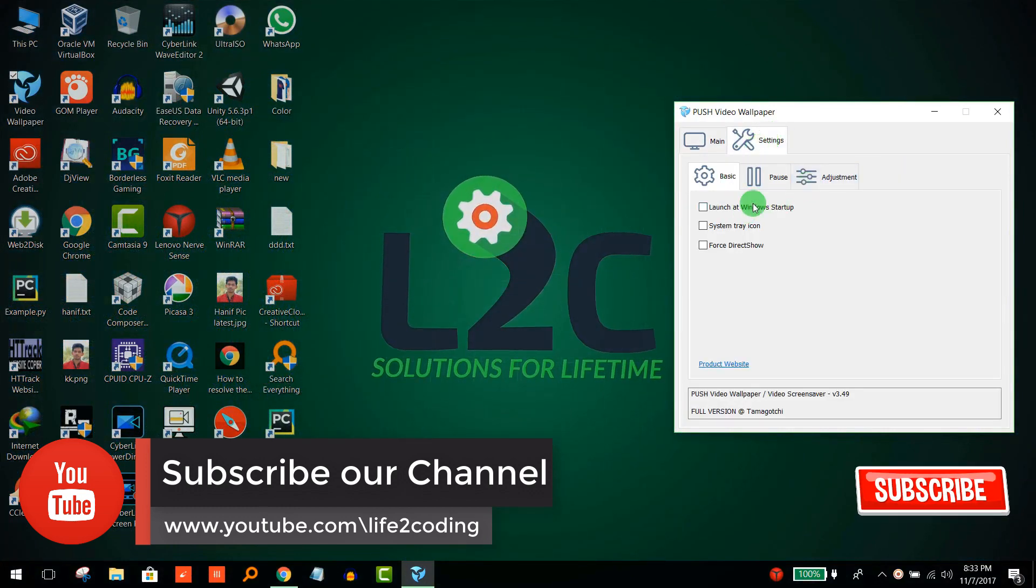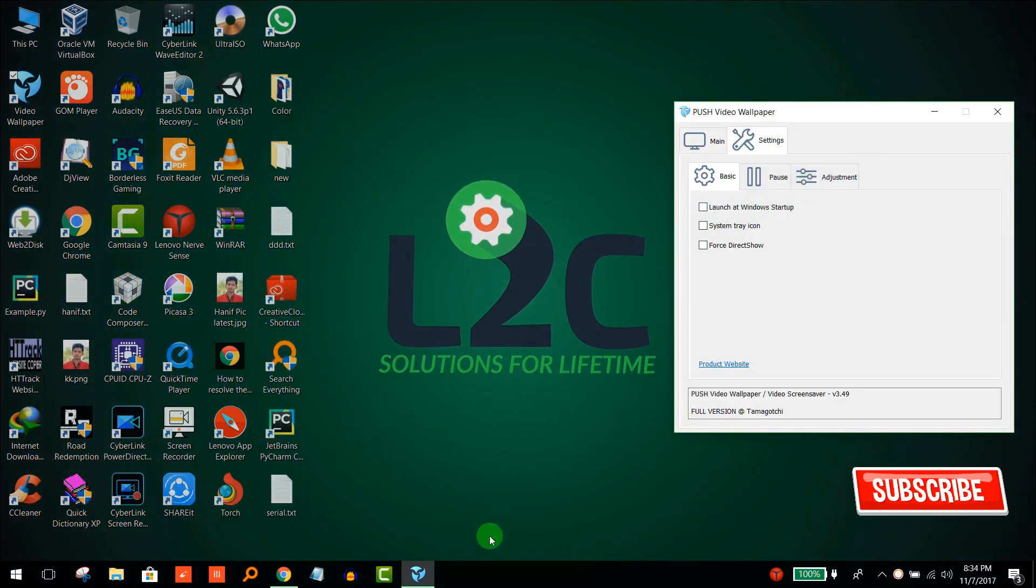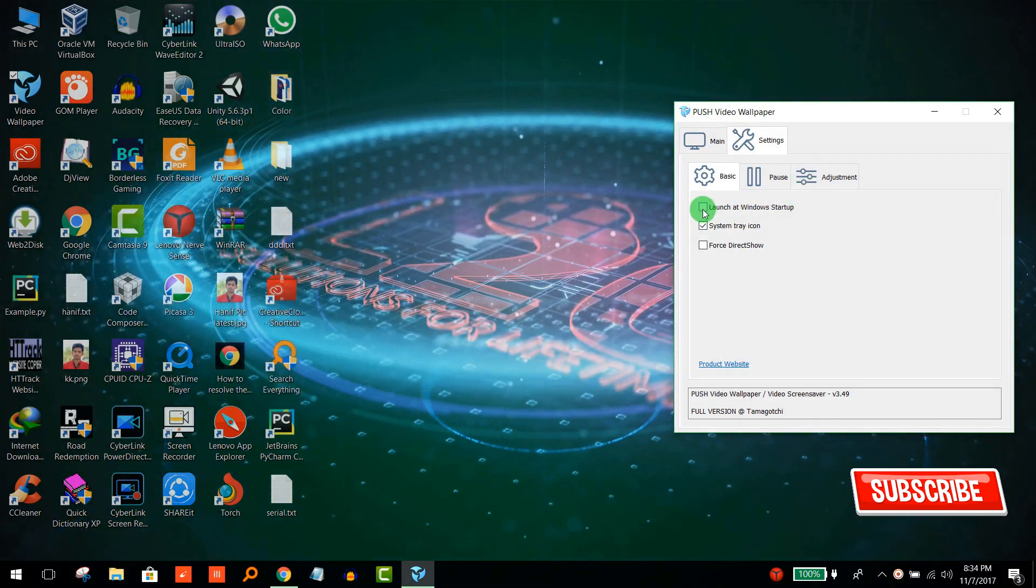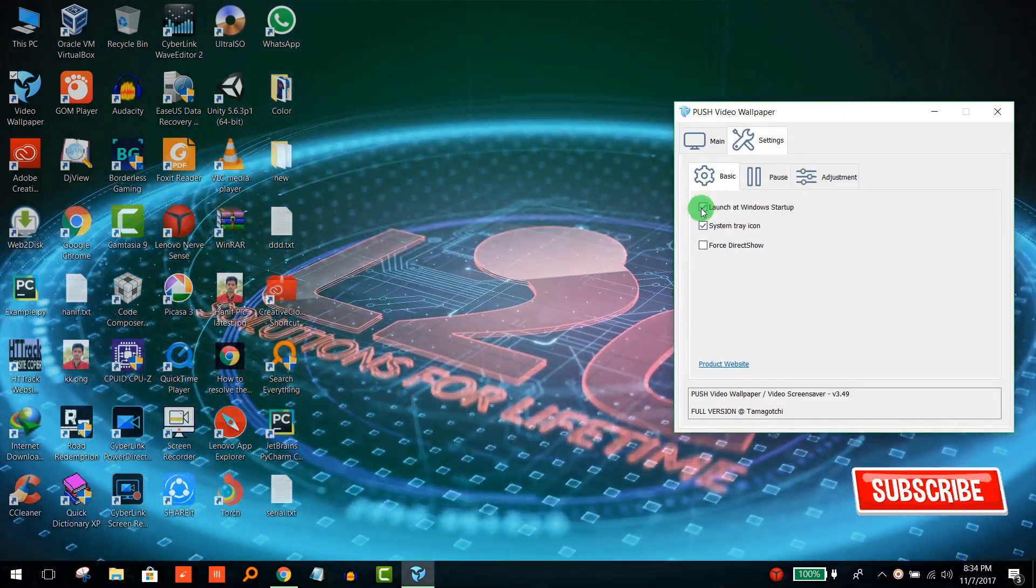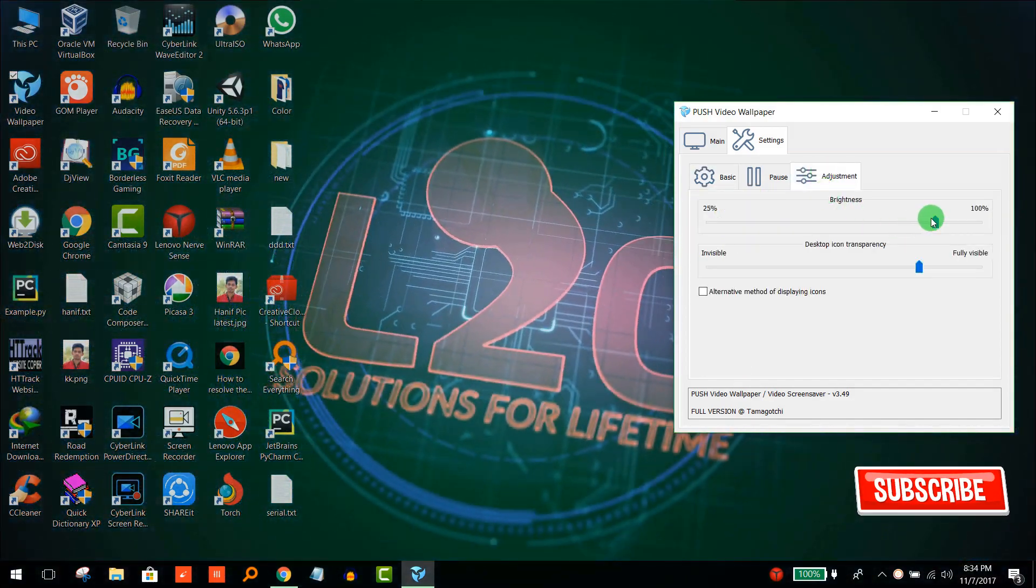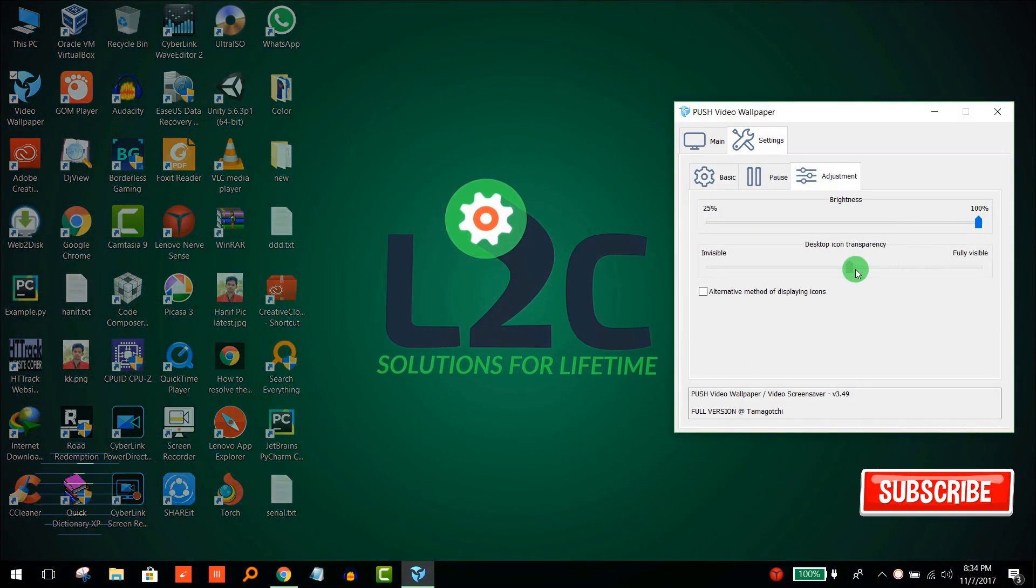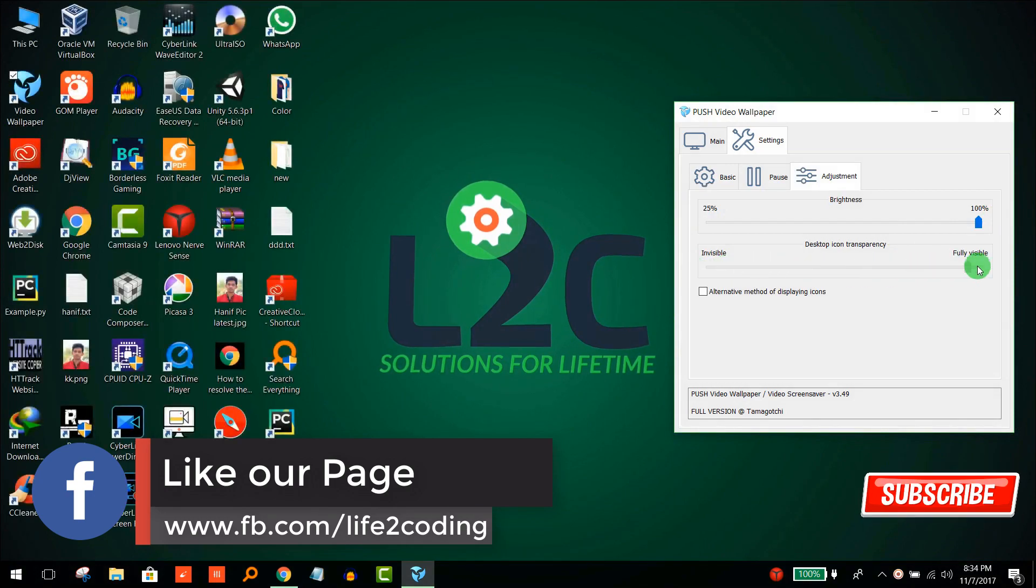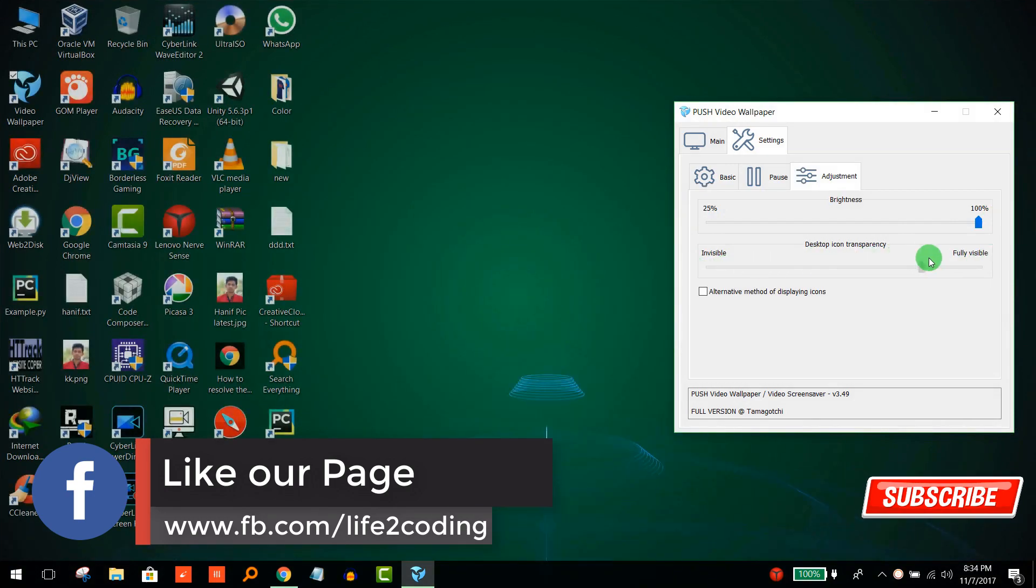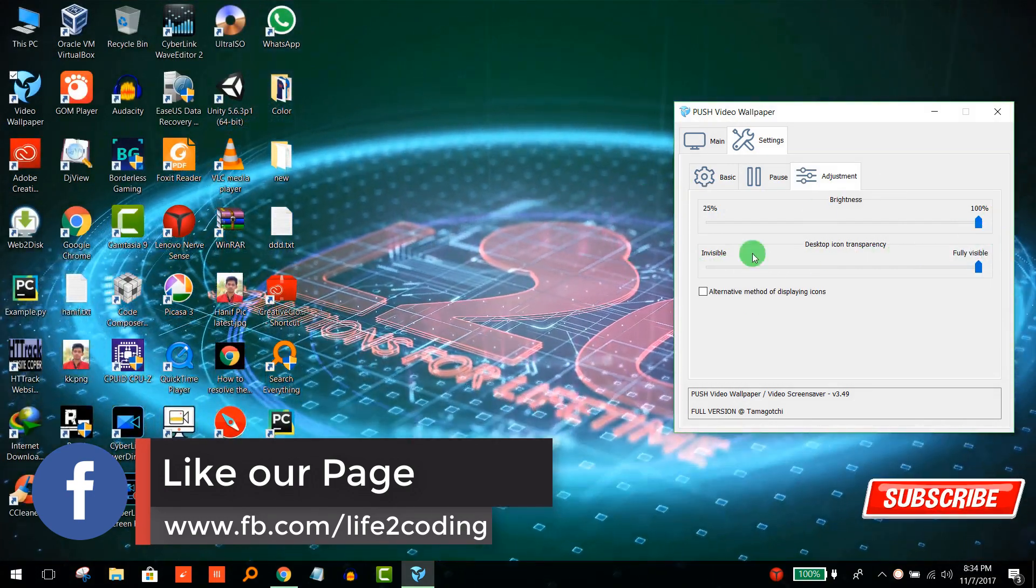You can make it a system tray icon if you don't want to keep the icon on your taskbar. You can also adjust your settings including brightness and visibility of desktop icons. That's how it works.